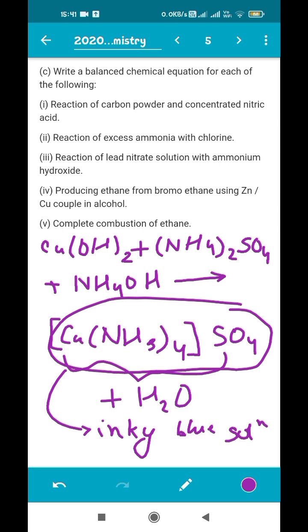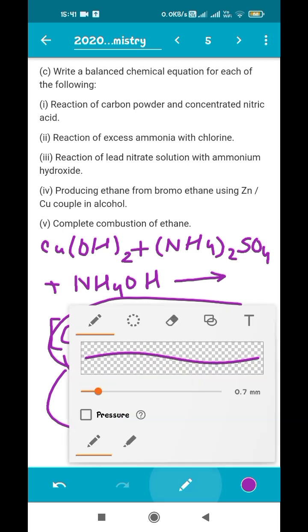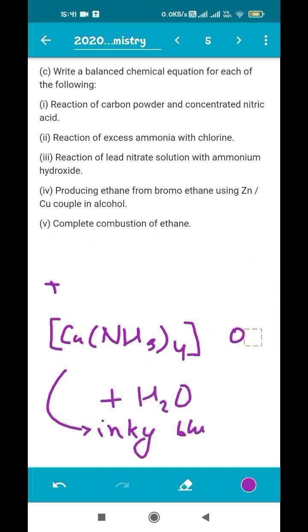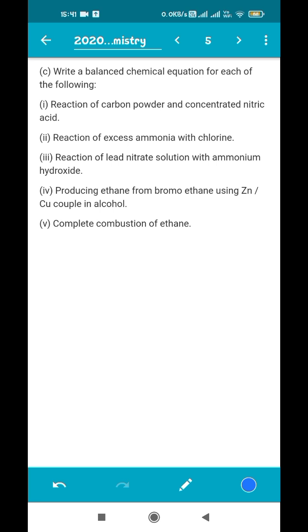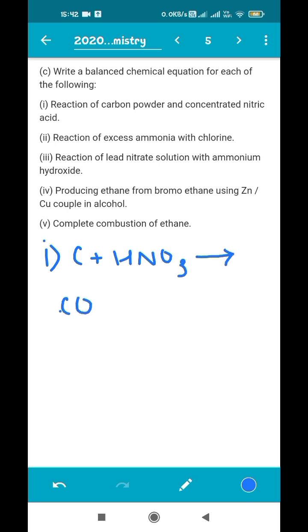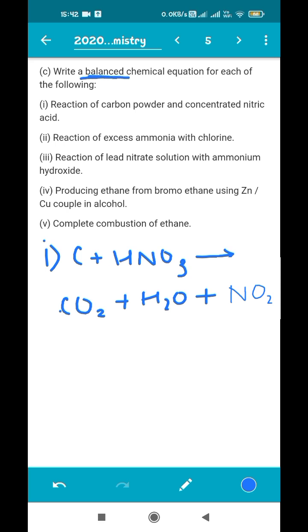Now we have to write balanced chemical equations. The first reaction is carbon powder with concentrated nitric acid: C + HNO3 (concentrated) gives CO2, H2O, and NO2. One tip: do the balancing after writing all skeletal equations for the entire question paper. Don't balance as you write each one, as it wastes time. The paper is not lengthy, so you will have plenty of time at the end for balancing.